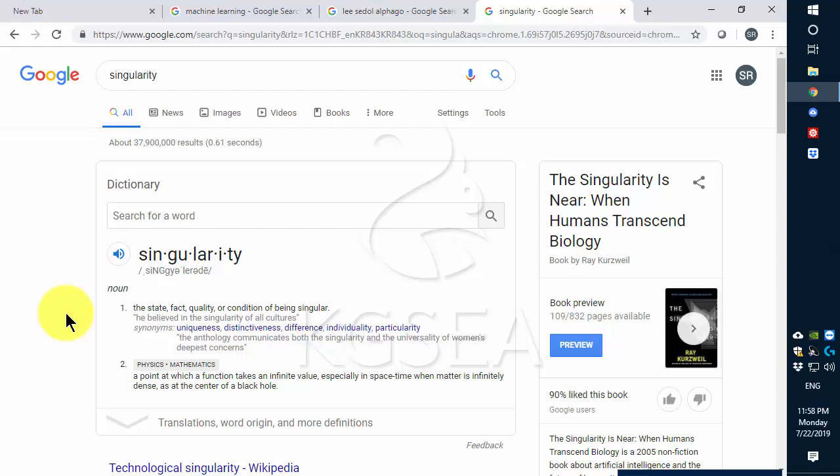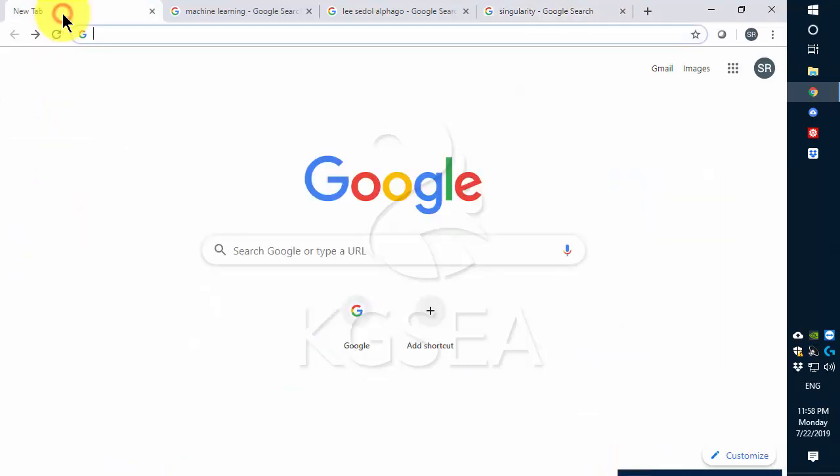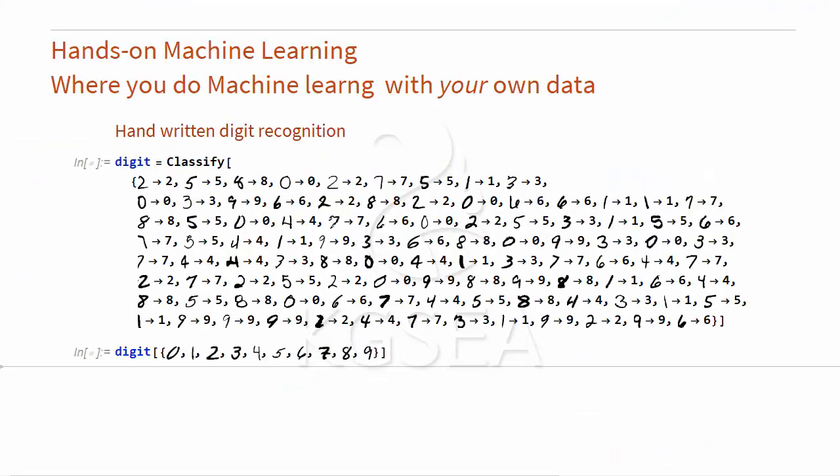Up until now, you had to hear about it and just wonder about it and ask other people, but now you can actually experience machine learning yourself. Welcome to our Hands on Machine Learning course where you do machine learning with your own data.